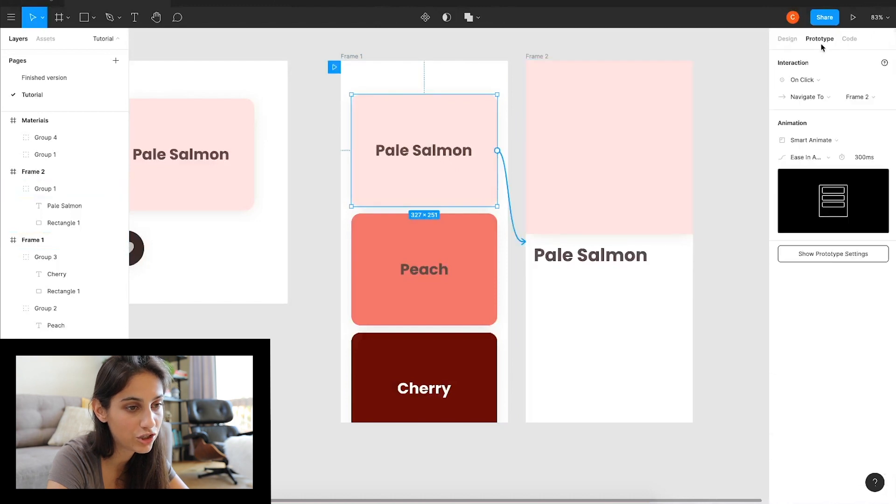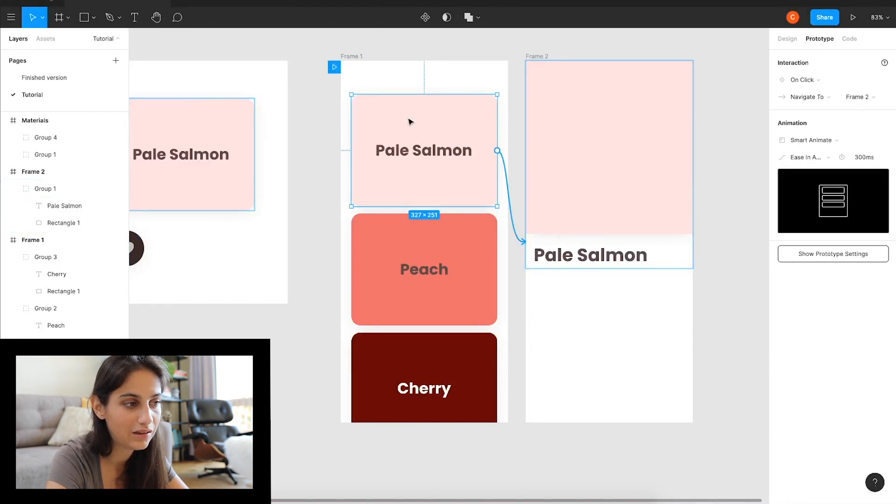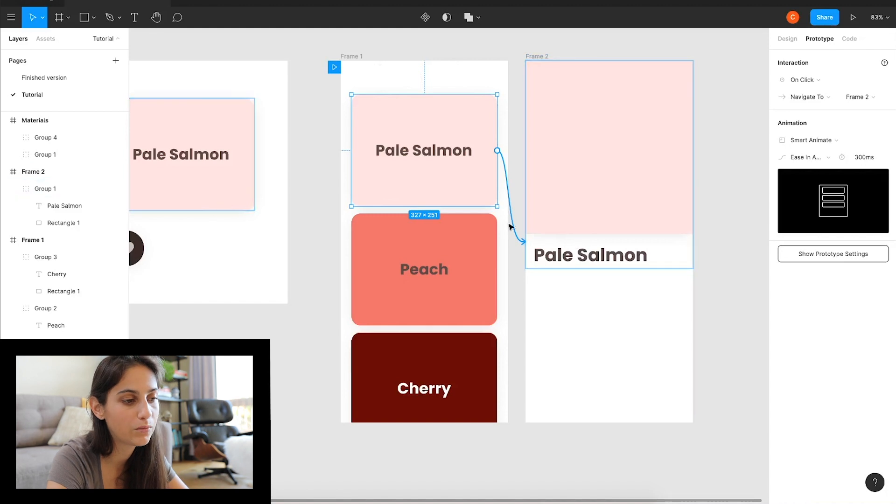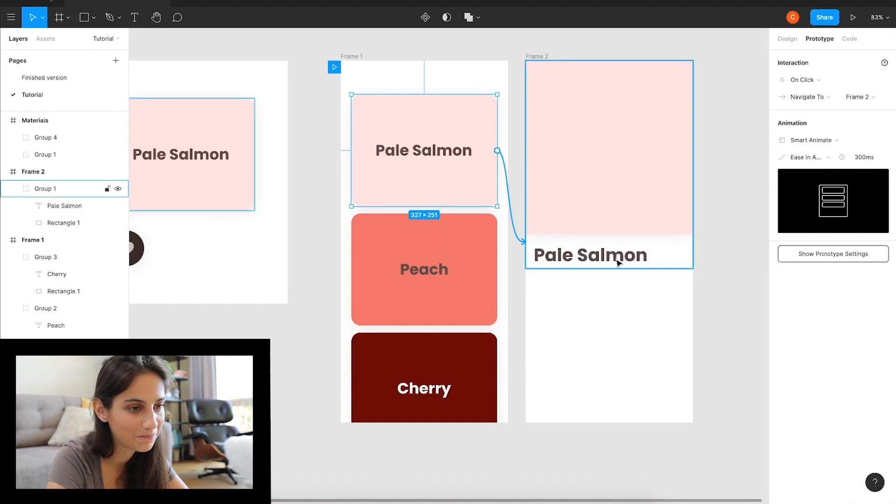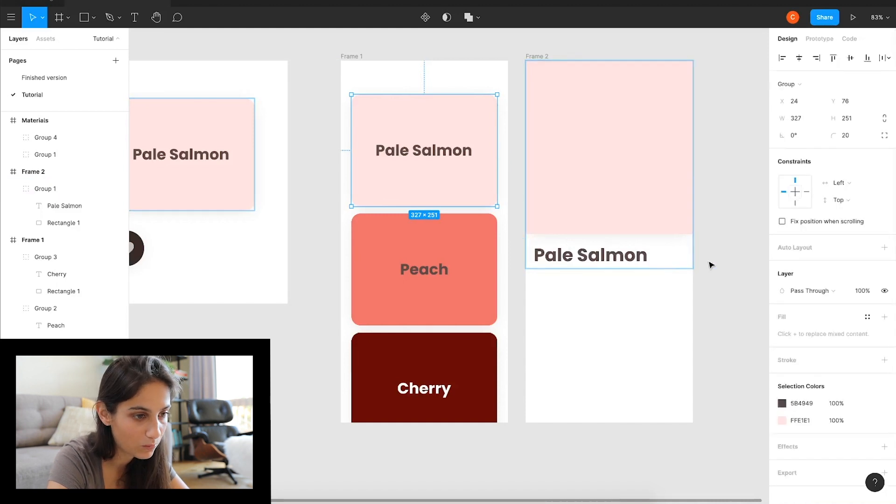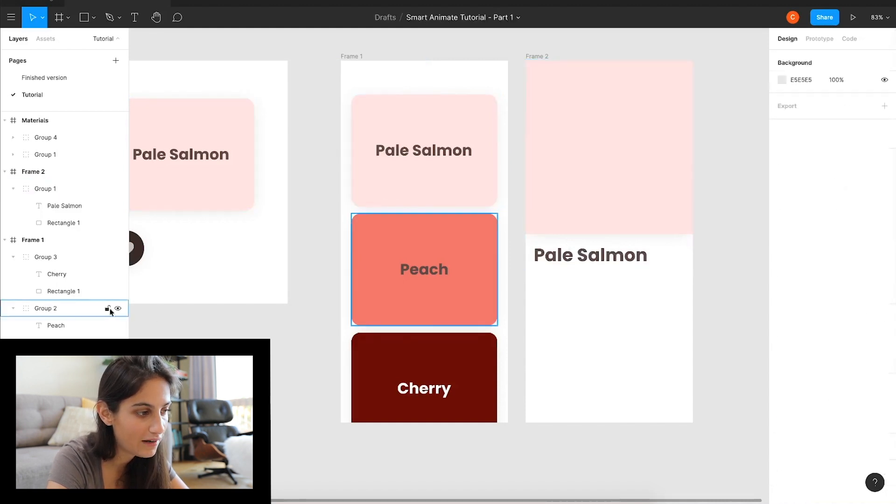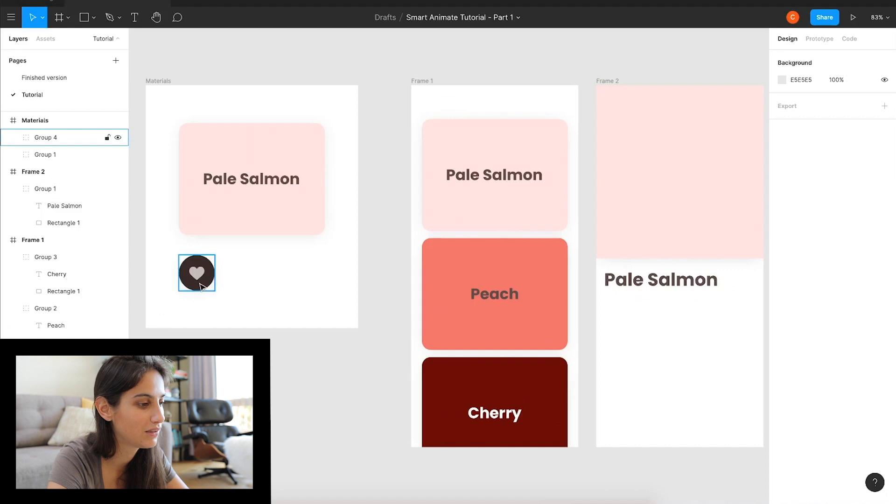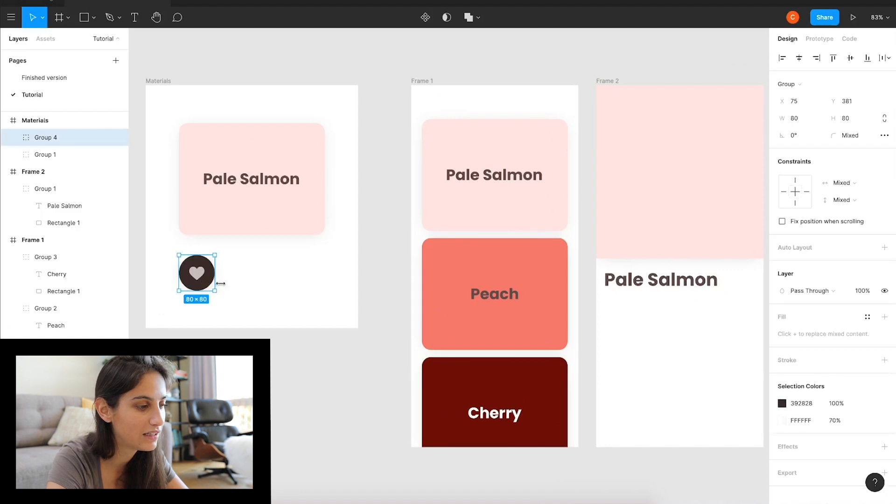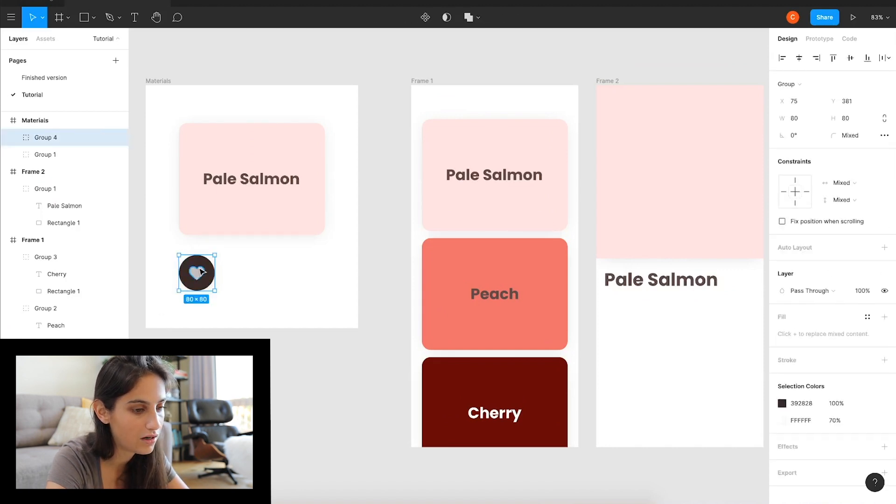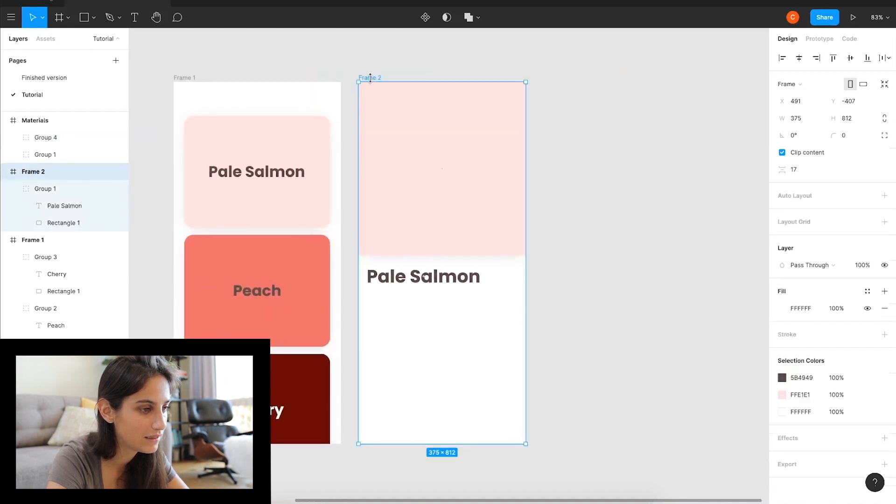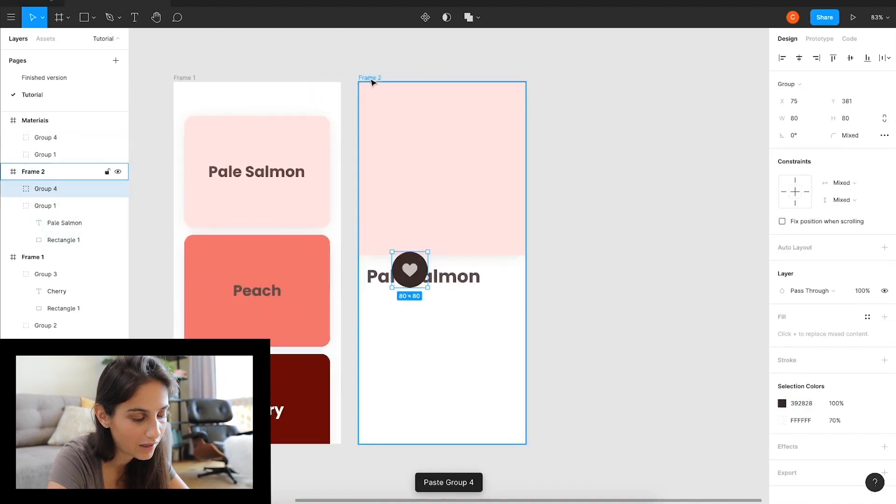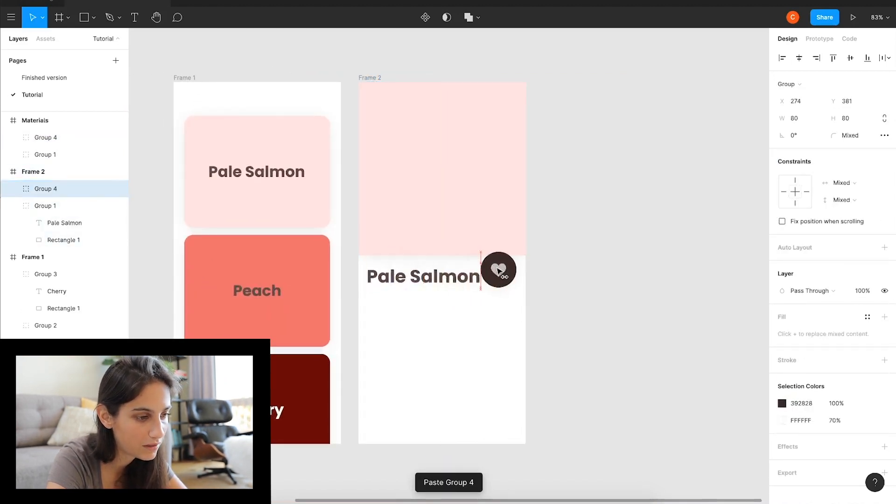What I like to do is do a bunch at a time and then test it, but you can test every time you move something. I'm just going to move this text down here. The cool thing is that you only have to set up smart animate once on the animation, and every element in this screen and this screen will get moved.